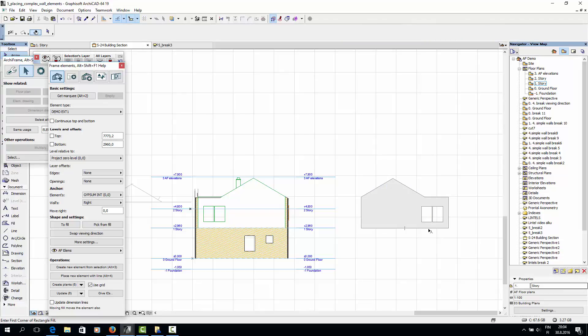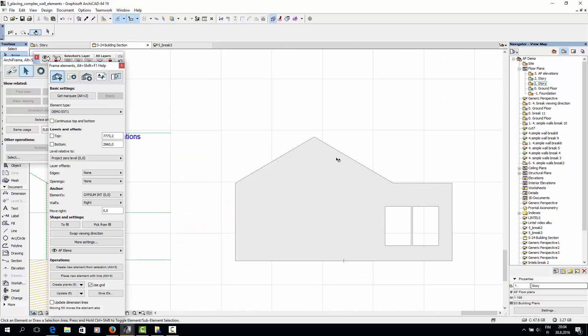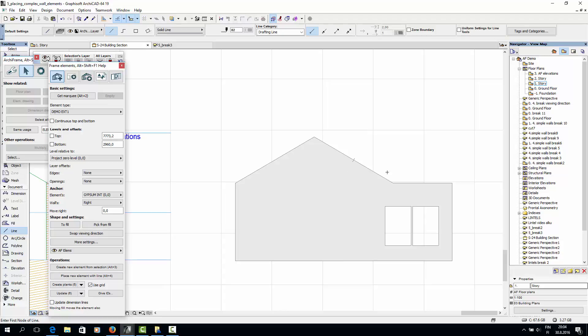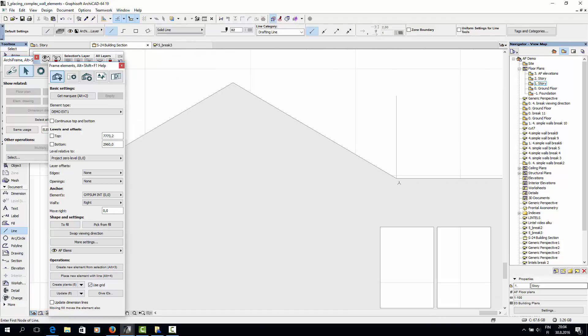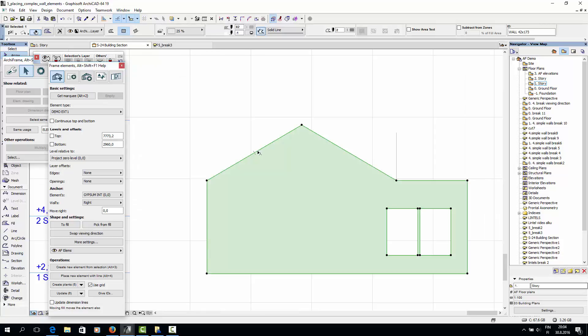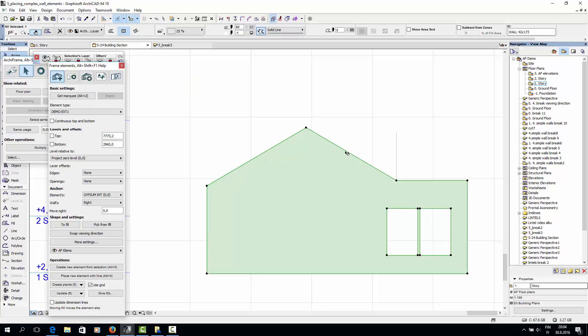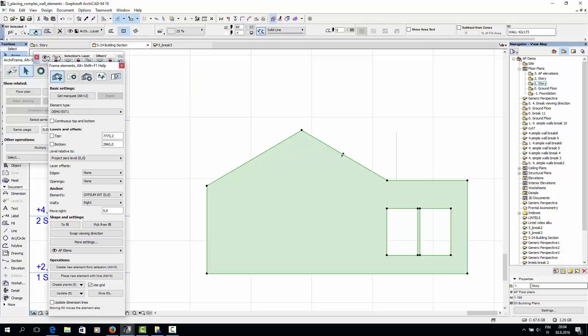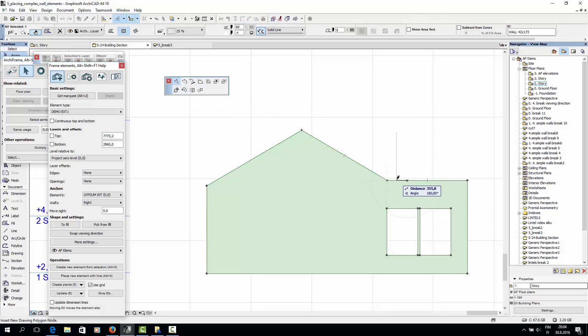Now I'll start editing the fill with the standard ArchiCAD tools. First I'll add a helper line here, because this is where the wall should start going downwards. Then I'll offset the slanted edges by 148mm.